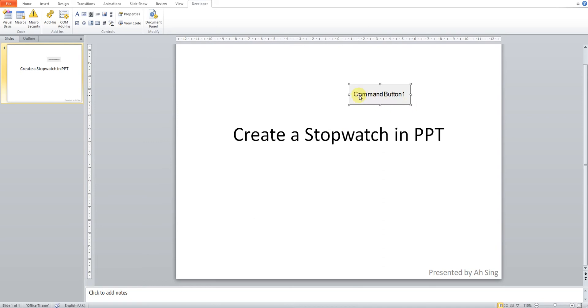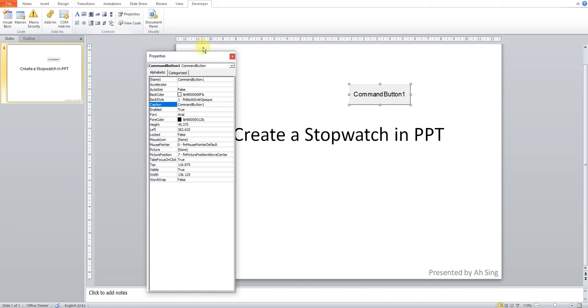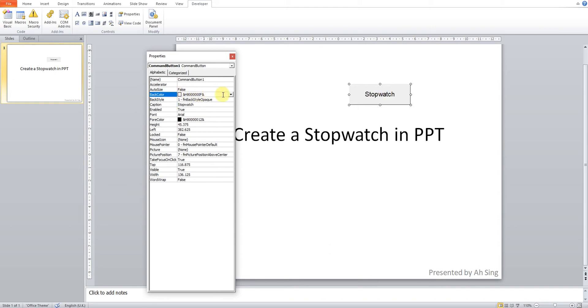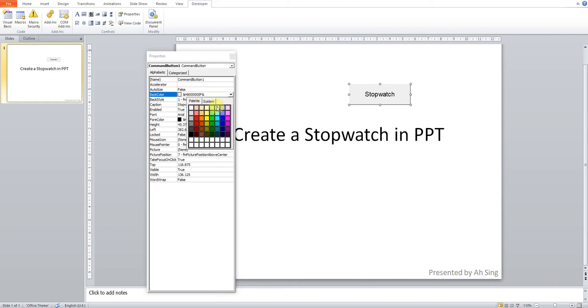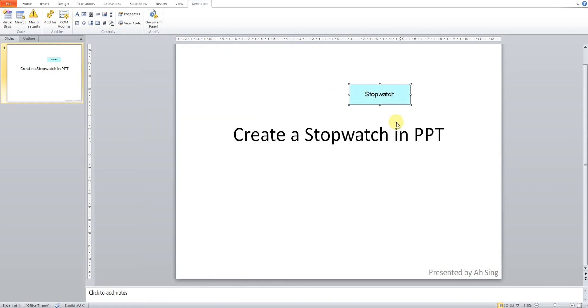Of course, we can decorate this command button according to the appearance or the view that we like. So we look for the properties. Then we can change the caption. Maybe this will call the stopwatch. Then change to the color that we like.